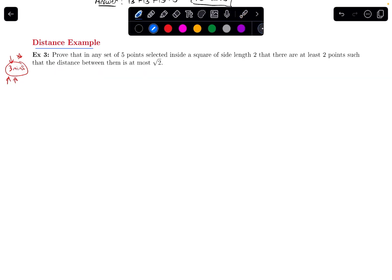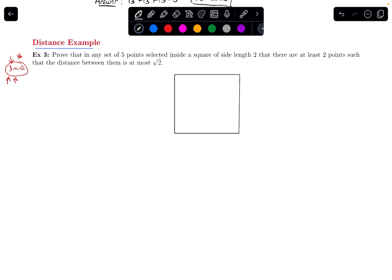So if I were to draw a picture of this, we have this square with side length 2, so all sides are 2 units. It's saying that no matter which 5 points we pick within this square, there's got to be at least 2 of those points such that the distance between them is not bigger than the square root of 2 units — the distance between them is at most square root of 2.